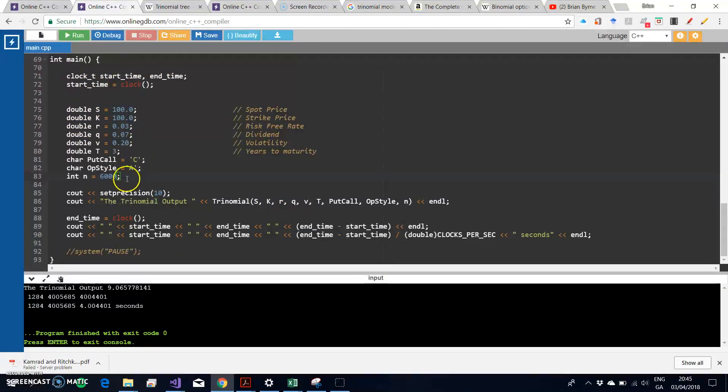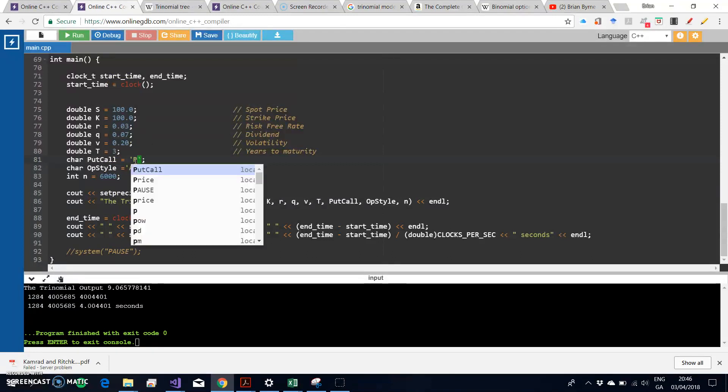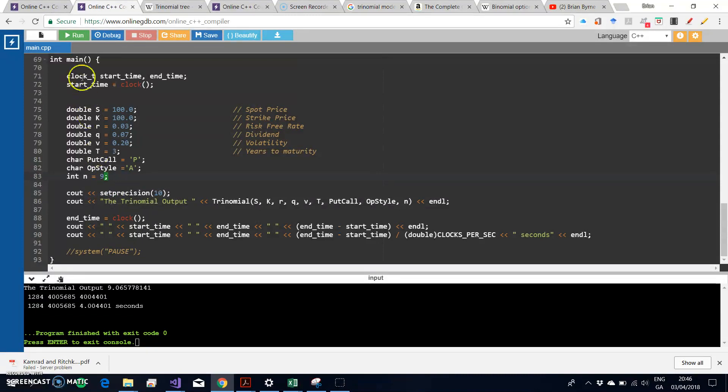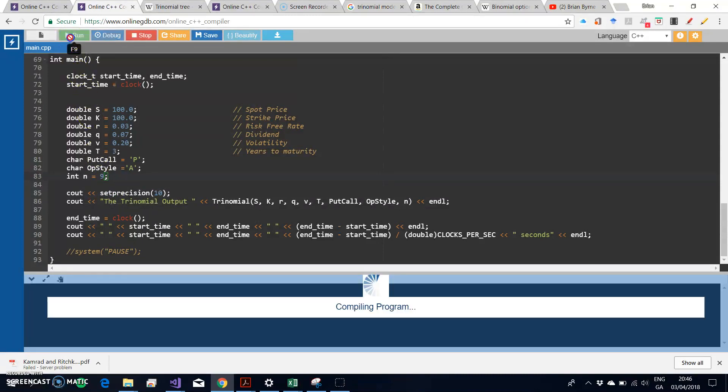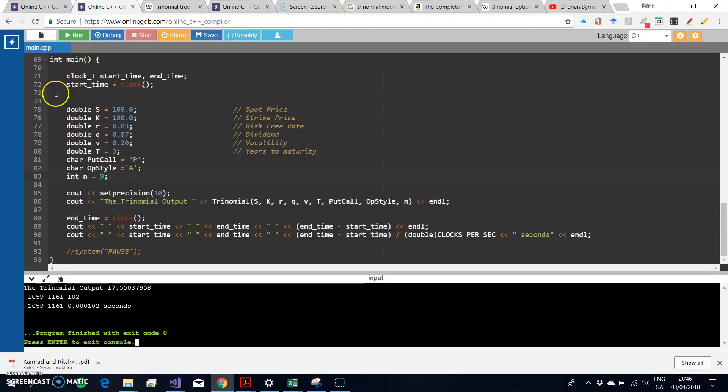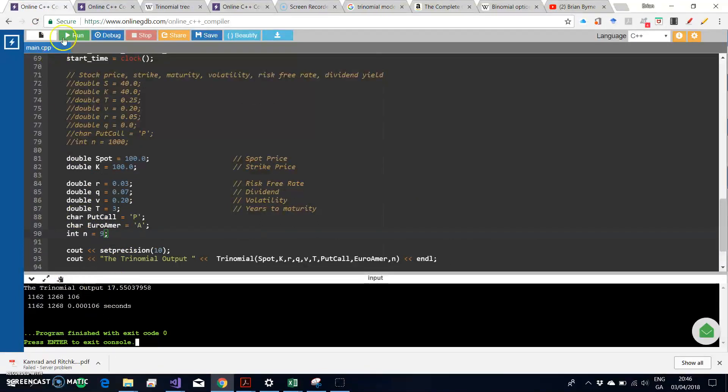The reason why is because we have a manual tree of 9 steps. We change our C here, the call to a put, and then we change the number of steps from 6000 back to just 9. When we run that, we're getting 1755.